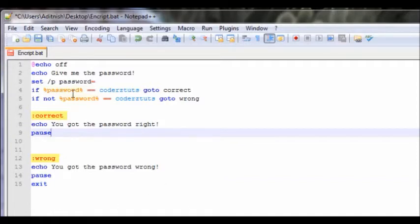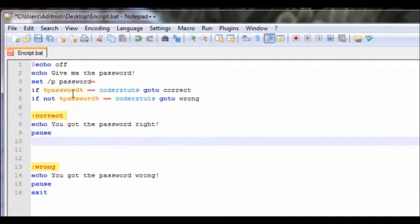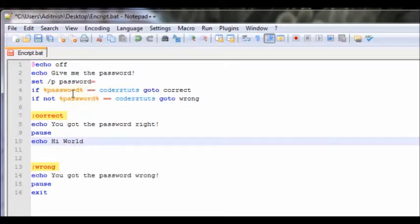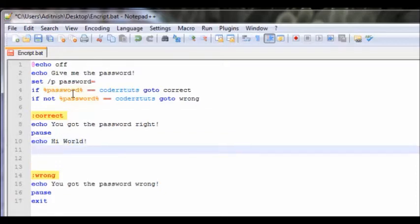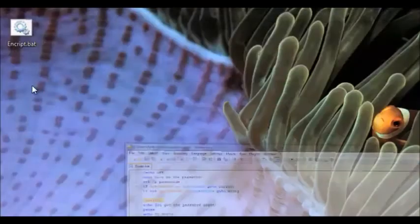Now let's say we want to give the person who got the password right a secret message, so we're going to say 'echo hi world'. Yeah, that isn't really secretive, but anyways let's just save that.